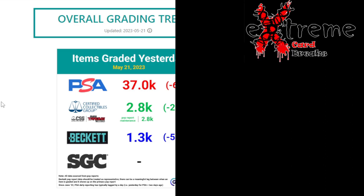PSA graded 37,000, CSG 2.8k, Beckett 1.3k, SGC none. I would take that because yesterday's a Saturday. SGC is not working. PSA looks like maybe they have some skeleton crews in there working stuff. Beckett I'm guessing is more than likely the Dallas card show. CSG I didn't know they would probably produce on weekends, maybe they're also at the Dallas card show.